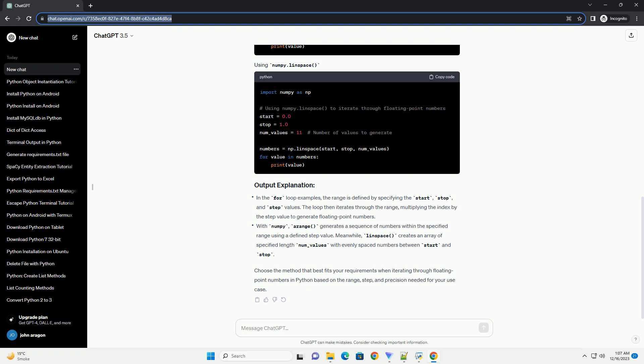Choose the method that best fits your requirements when iterating through floating point numbers in Python based on the range, step, and precision needed for your use case.